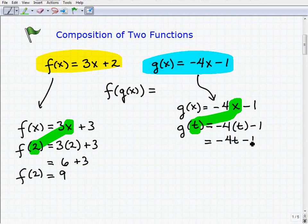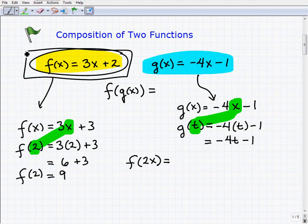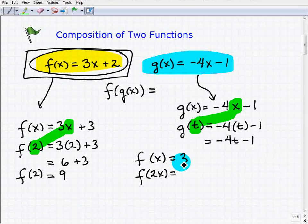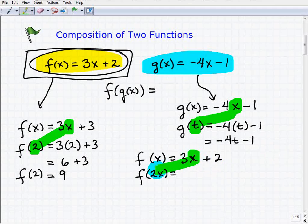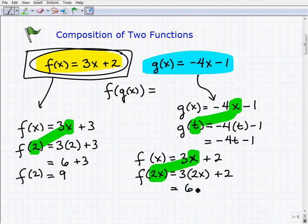Let's try another one using f of x. What if I had f of 2x? The function is f of x equals 3x plus 2. We just follow the same pattern — replace x with 2x. So it becomes 3 times 2x plus 2, which gives us 6x plus 2.